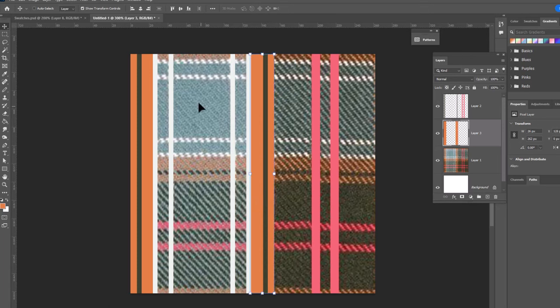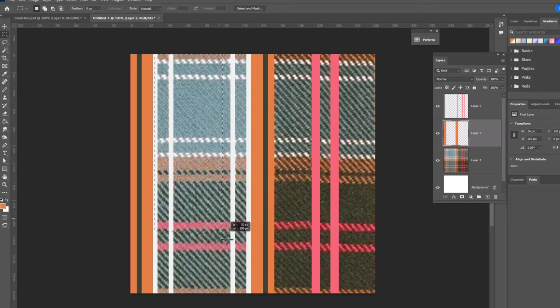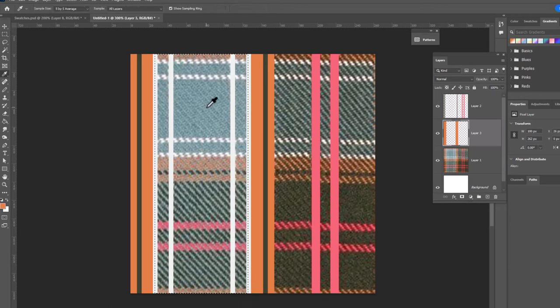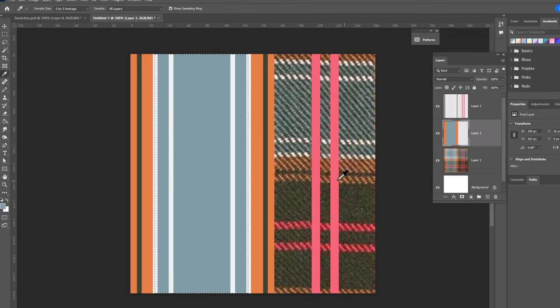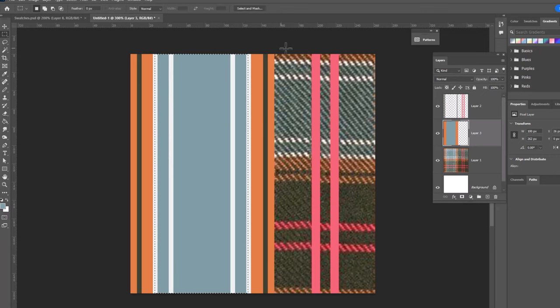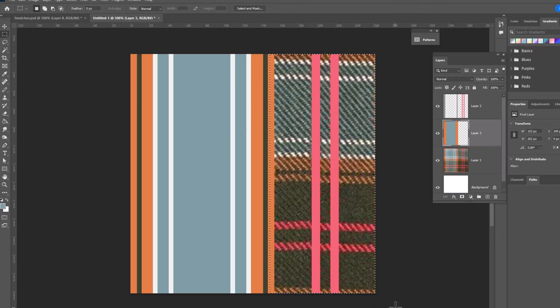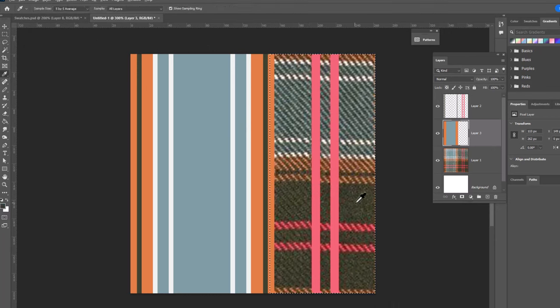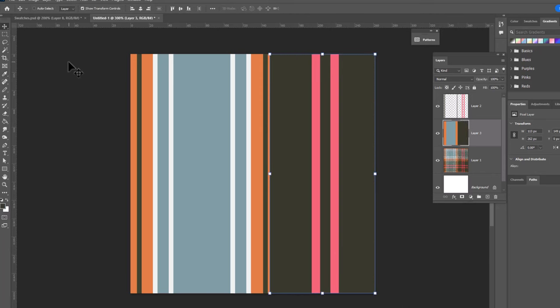The next stripe is a blue stripe that fills this whole area. So we can grab our rectangle tool and go ahead and draw our stripe. Grab the eyedropper tool, select the color and Alt Backspace or Option Delete to fill. And finally we have our green stripe. So again we'll go ahead and draw the stripe. We will eyedrop the green and Alt Backspace or Option Delete to fill. And that's it. Those are the stripes we need for this particular pattern.